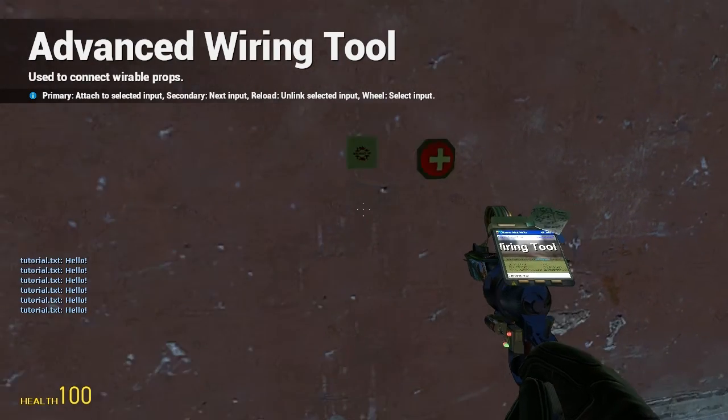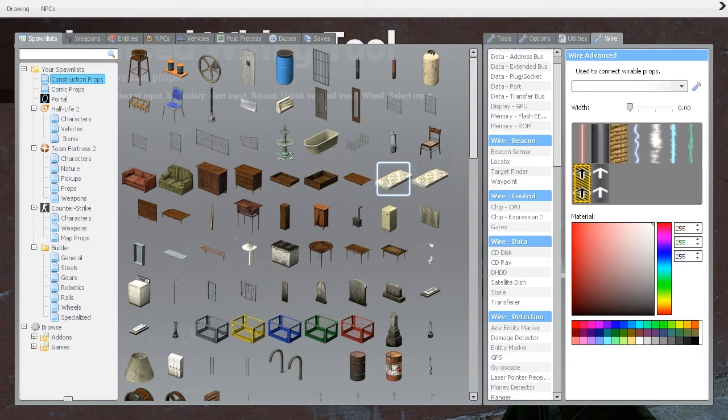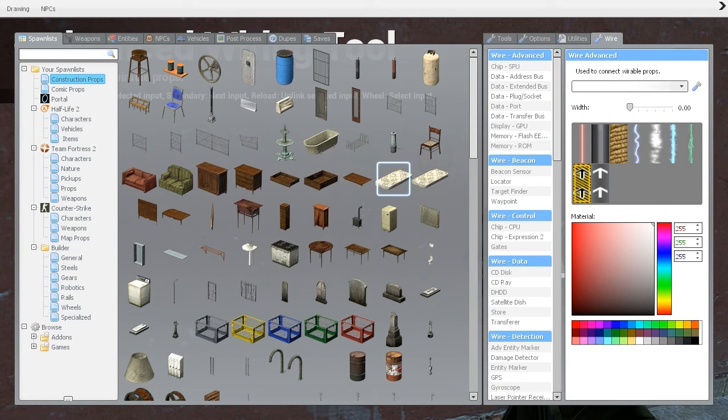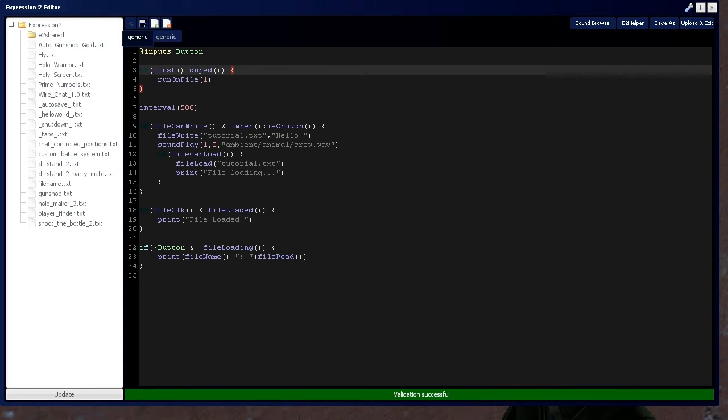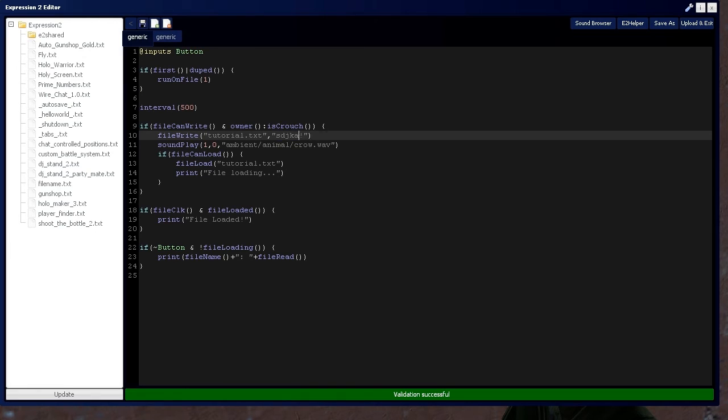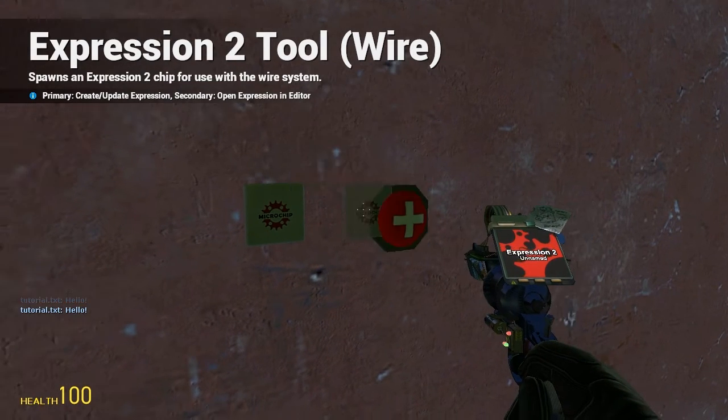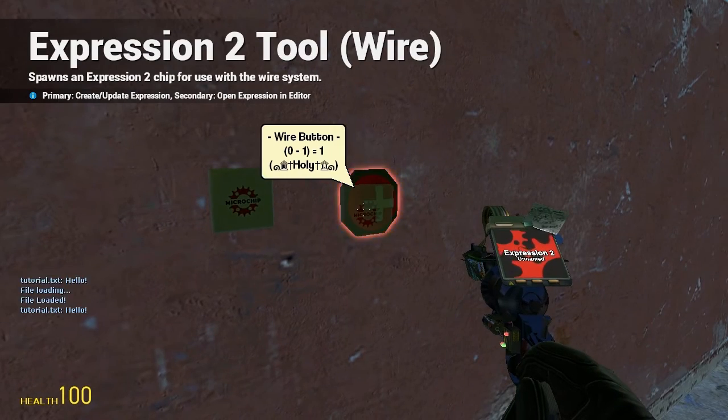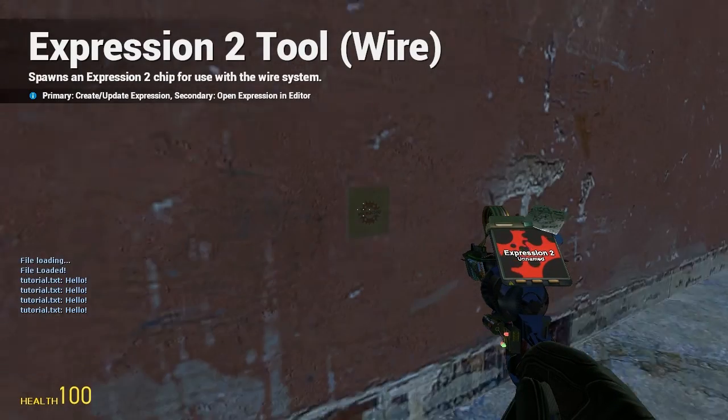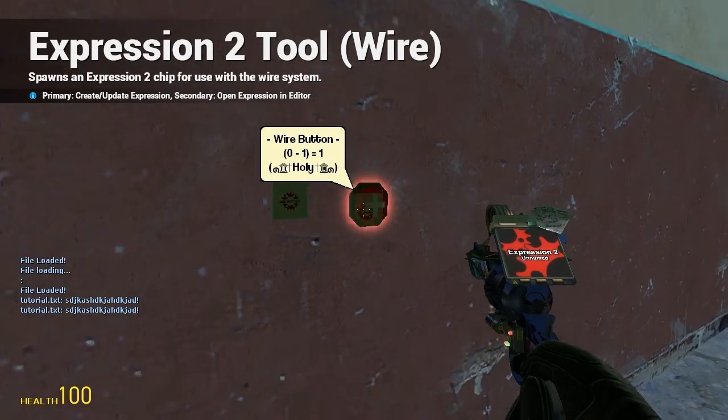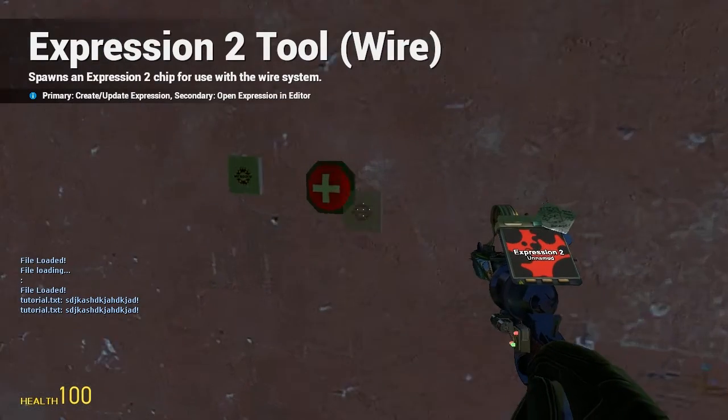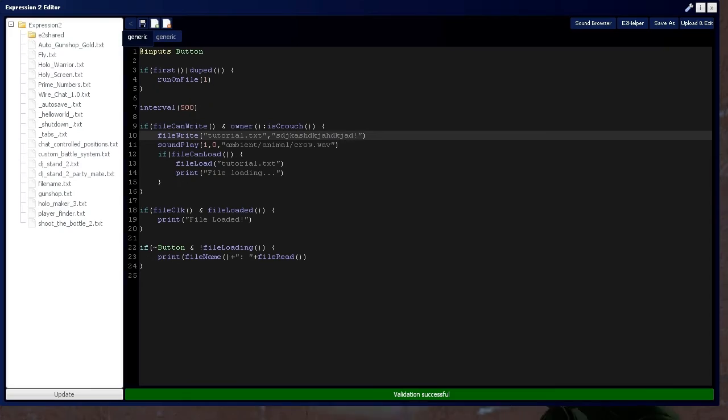So, let's actually go change what's written, and we'll just write anything so you know it's actually working correctly. So, we've got a crouch. File loaded. For some reason, it takes two loads sometimes to actually load in the new text.